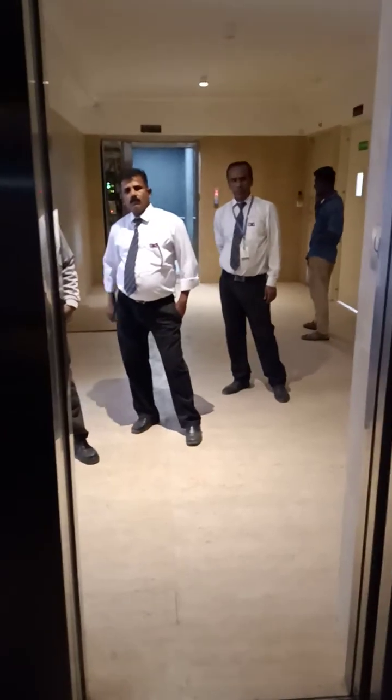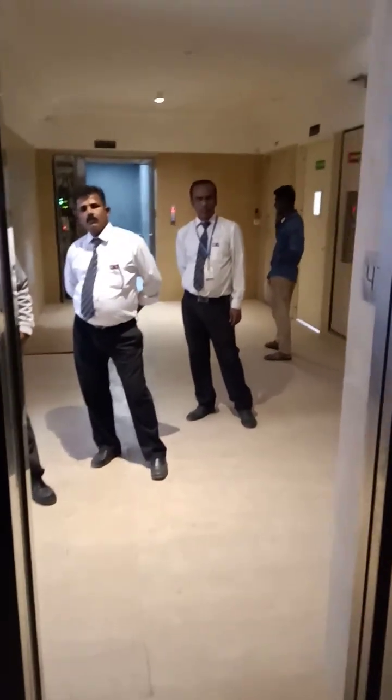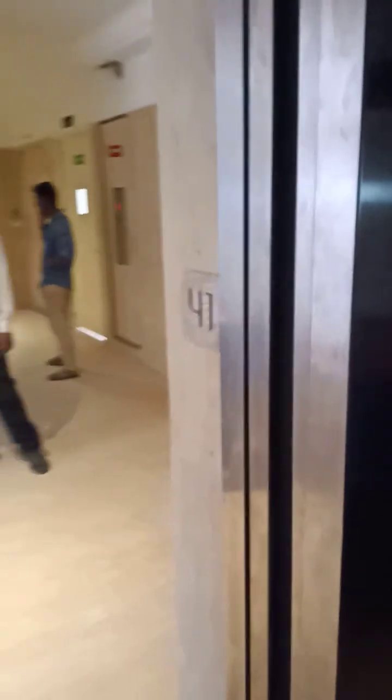The lift opened automatically at 41st floor, the nearest floor.